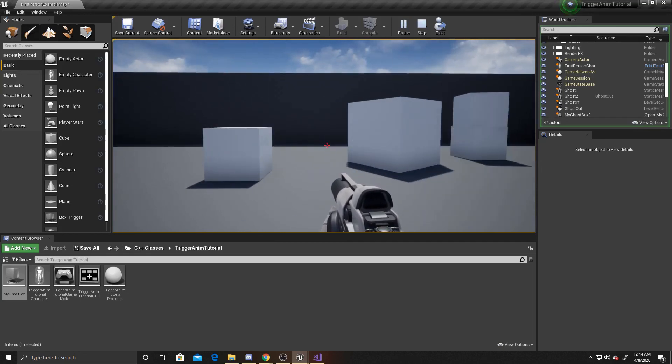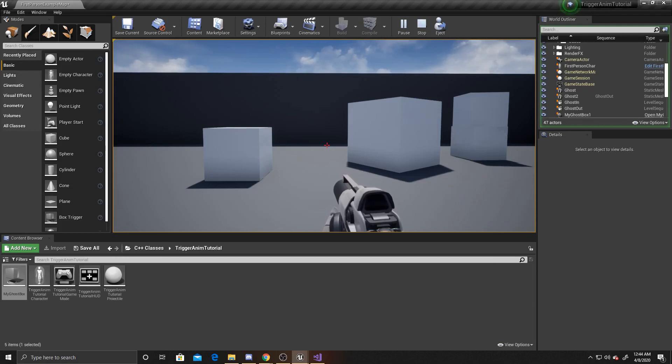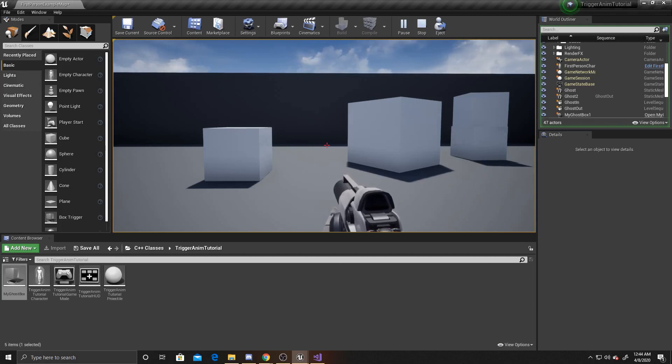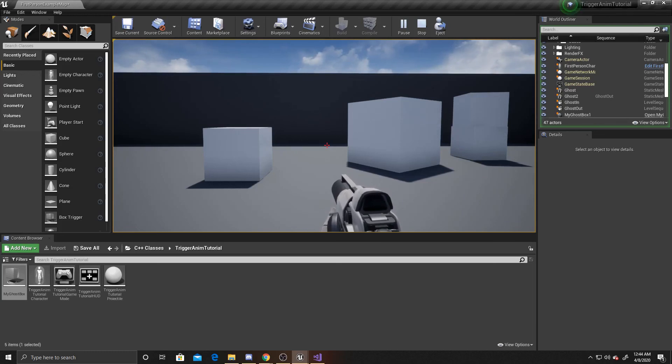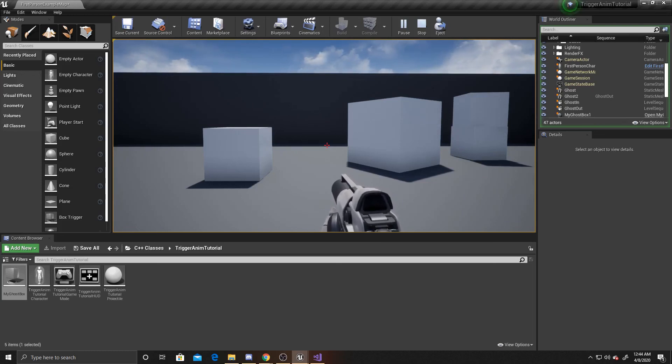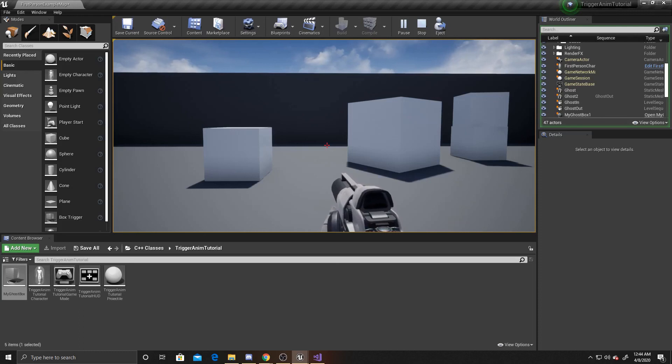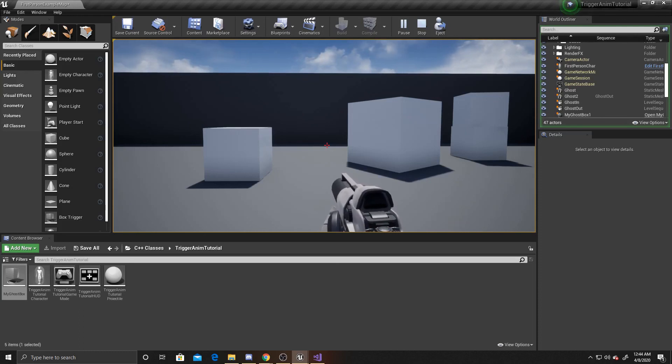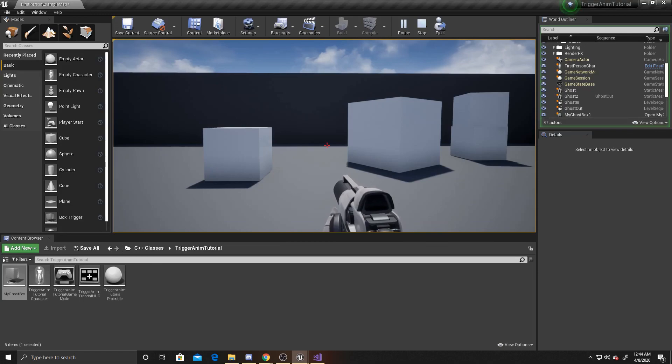As a really quick recap. We created a trigger box. That would activate our level sequence animations. Inside of our scene. As always. I hope this video was helpful. If you have any questions or suggestions. You can leave them in the comments. Or feel free to join our discord. And ask them there. The link for that will be in the description below. Don't forget to like and subscribe. Thanks for watching. See you next time.